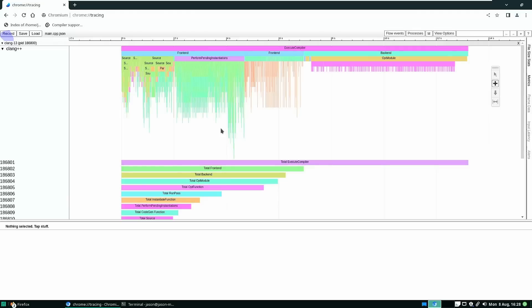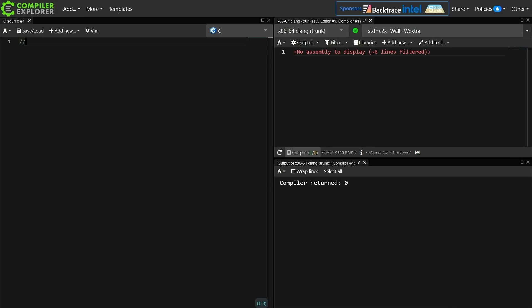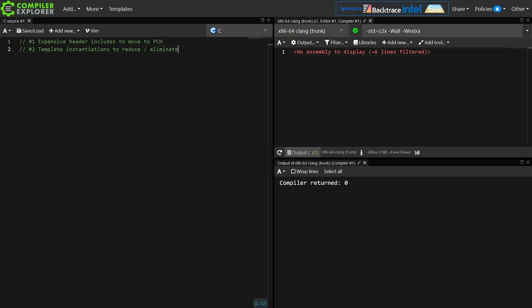There are approximately three things that we want to look at, using Compiler Explorer as a notepad here, as one does of course. Number one: we might have expensive header includes that should be moved to our list of pre-compiled headers. That's not a great solution for ChaiScript because that doesn't affect the average user unless we require them to use our same PCH list. Number two is template instantiations to reduce or eliminate.